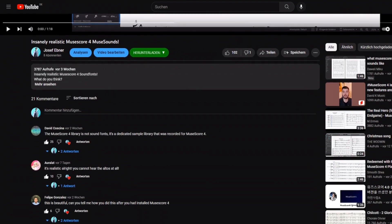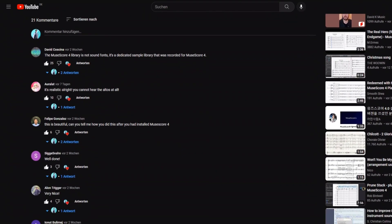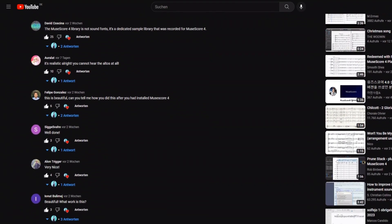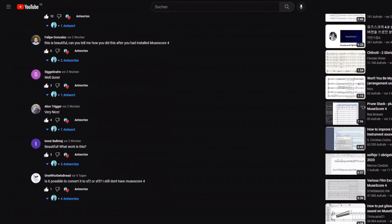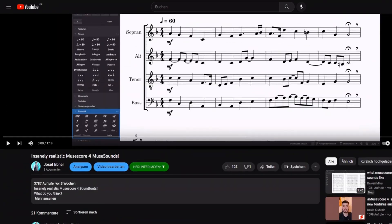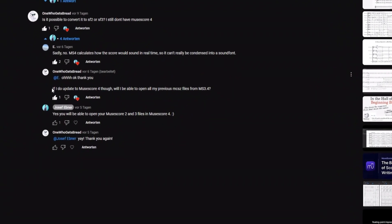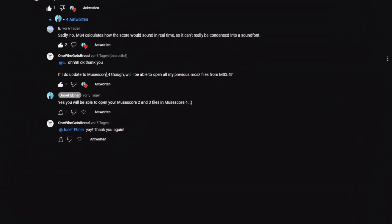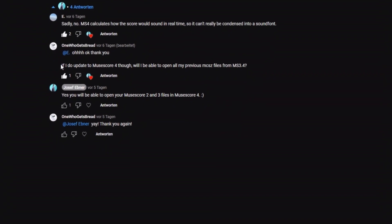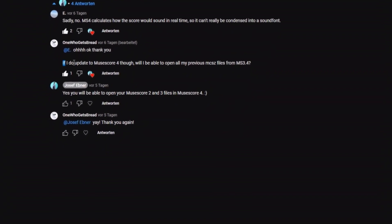Hey guys! First off, thank you for all the feedback you gave me for my first musical composition and for the MuseSounds presentation. Someone in the comments asked if it is possible to open MuseScore 2 and MuseScore 3 files in MuseScore 4, and the answer is yes. Here are some ways how to do it.